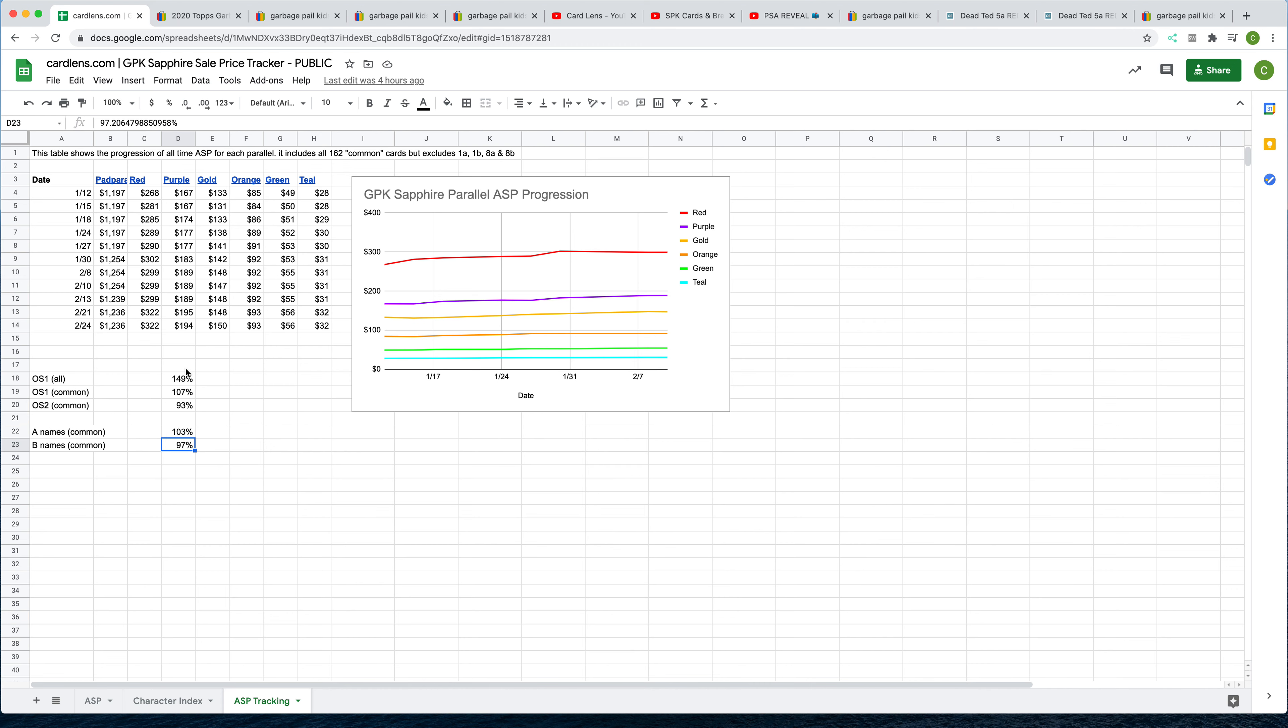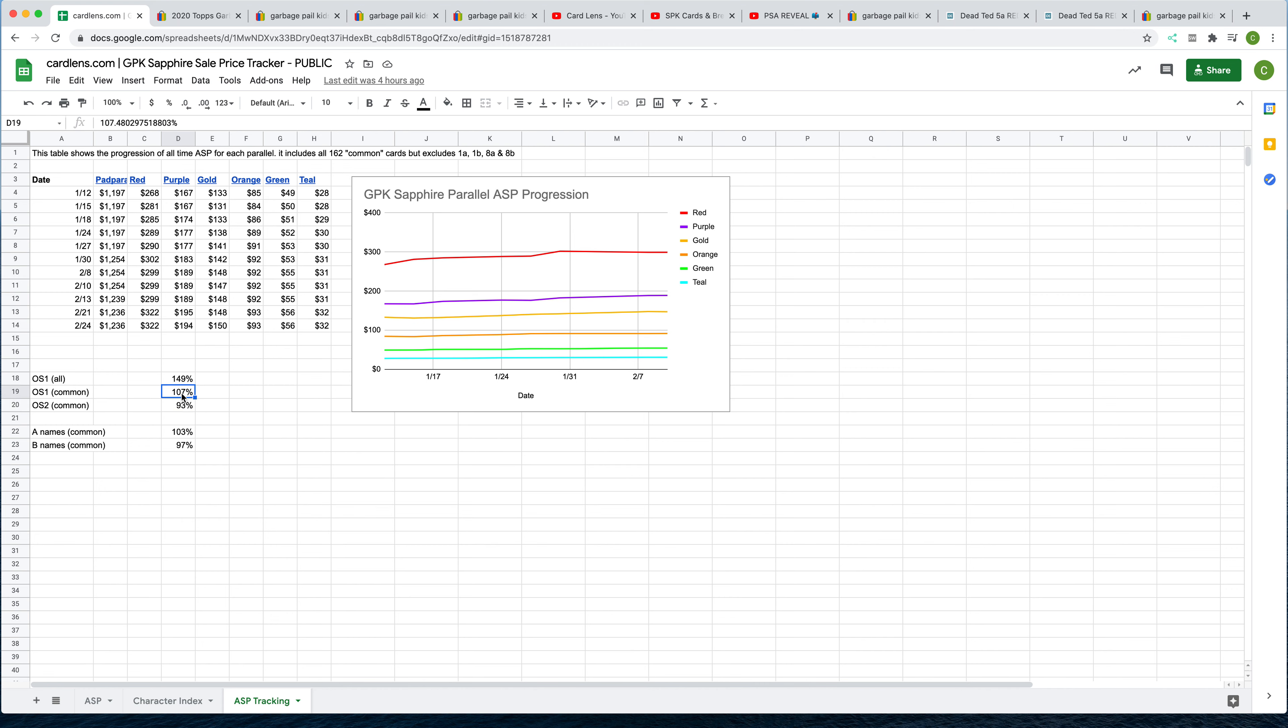Also, when you look at OS1 versus OS2, you see that those four star cards really do carry the overall value of that particular set, at least for Sapphire. You've got OS1 all cards selling at 149% of the average. But if you just look at the common cards, OS1 commons are selling at 107% of the average, and OS2 commons, which is the entire OS2 set, there are no stars, quote unquote stars in the OS2 set, at 93%.